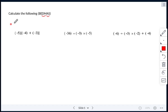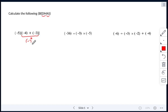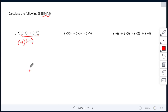For the first order of operations question, inside the square brackets we have negative 4 plus negative 3, which gives me negative 7. That result is being multiplied by negative 5. So we have negative 5 times negative 7, which gives me positive 35.